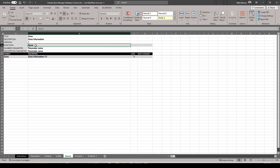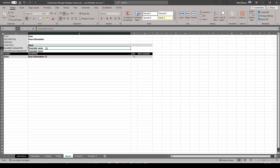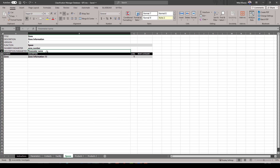I'm applying this classification to spaces in my Revit model, so I'll leave the function as Space. The number parameter and description parameter are very important — this is what Revit will assign these classifications to inside your model. These parameters must already exist in your Revit project; this file assumes they are already available. I'll name the number parameter zone_number and the name parameter zone_name.